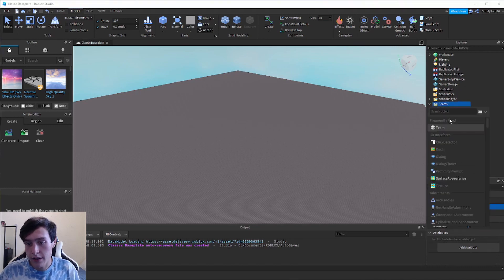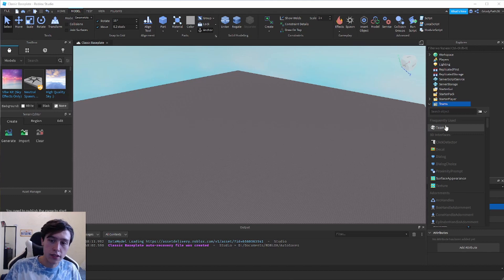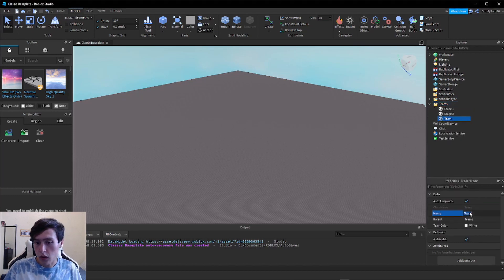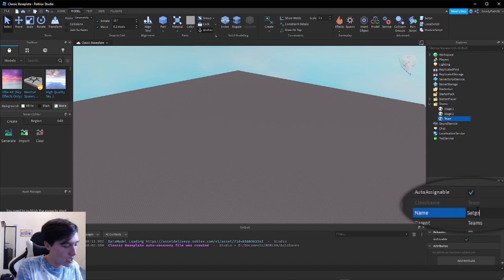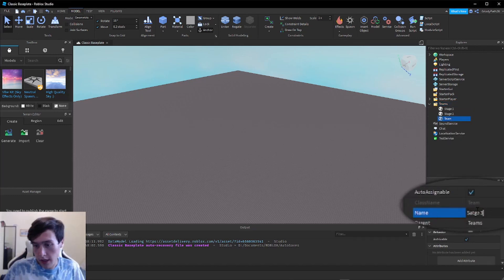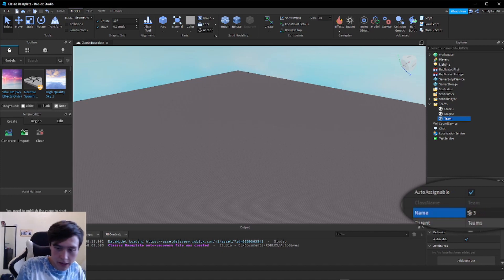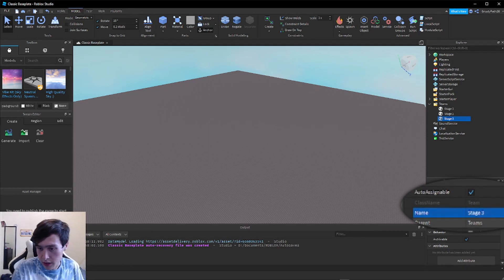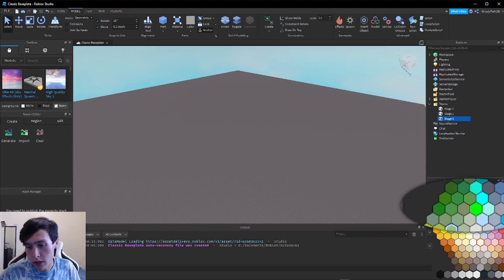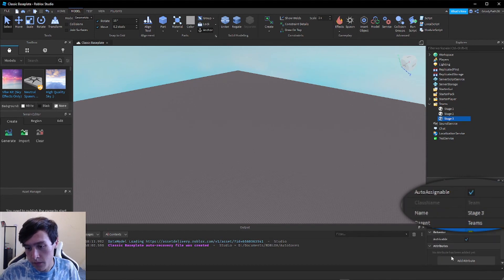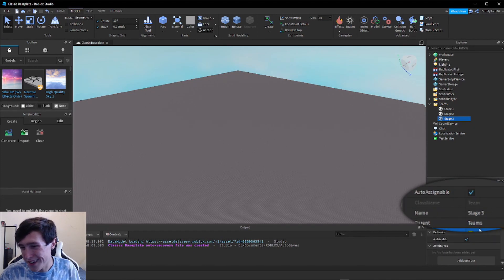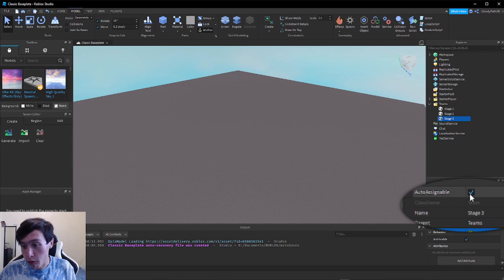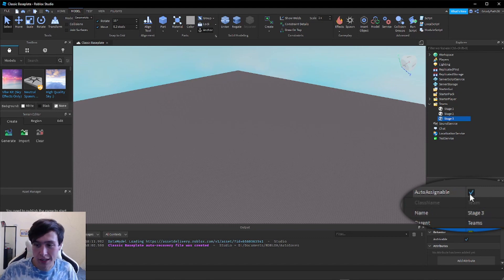So if I added a third team and called it Stage Three, let's set this one to yellow, or New Yeller I should say. And we have to uncheck Auto Assignable since it is not the first stage.